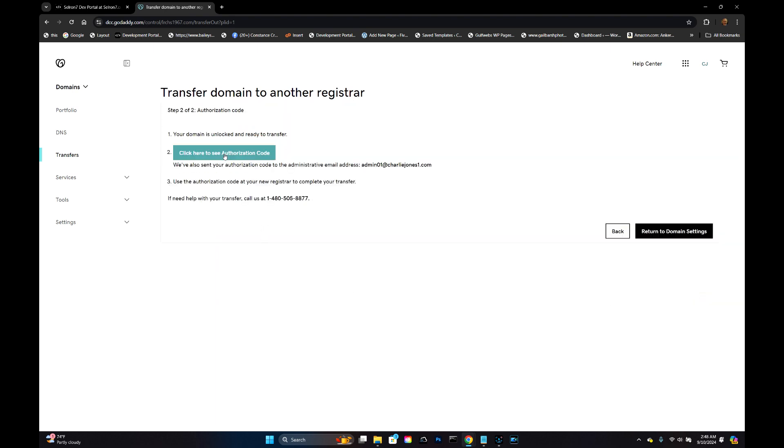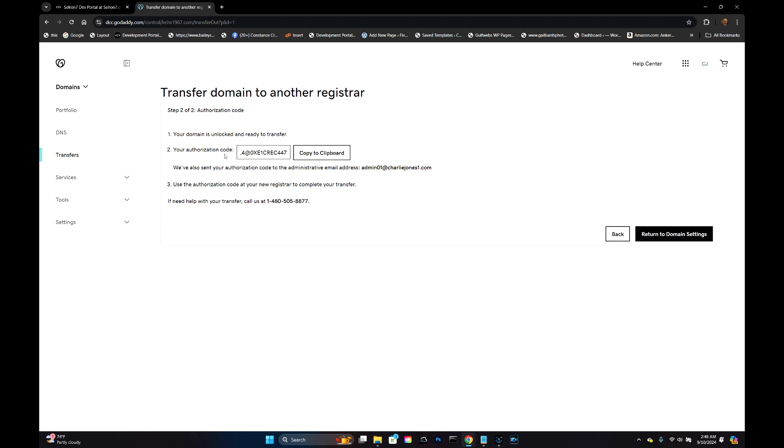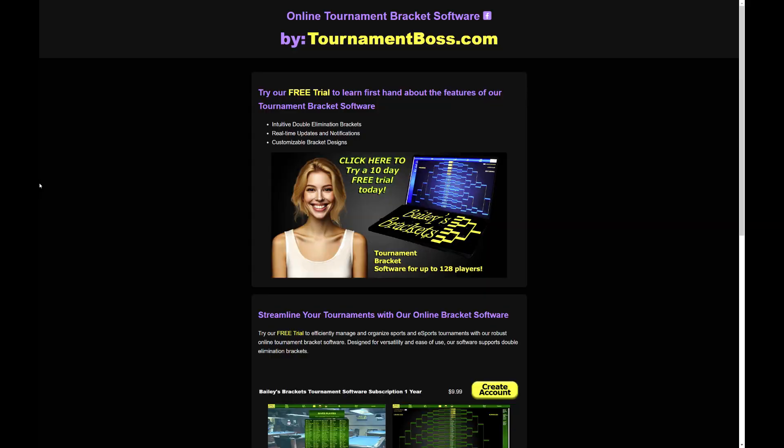Click here to see authorization code. So finally we get it. I'm going to copy that code to the clipboard.